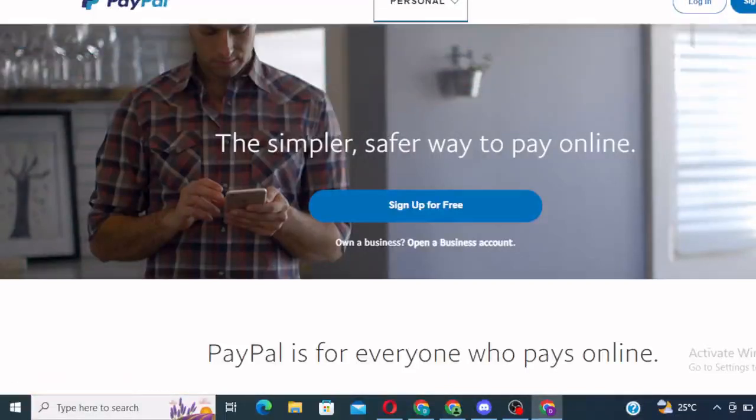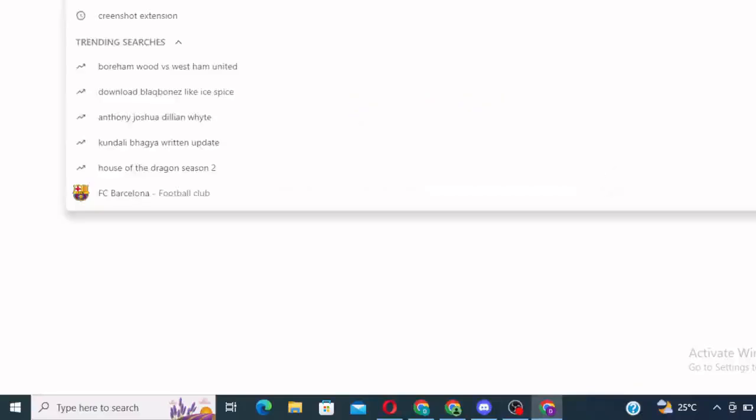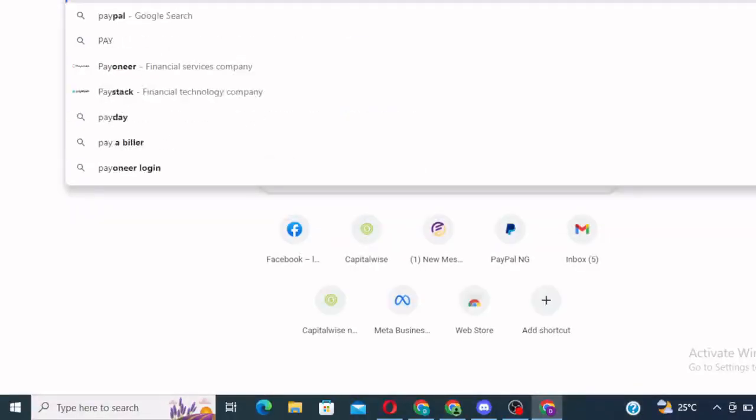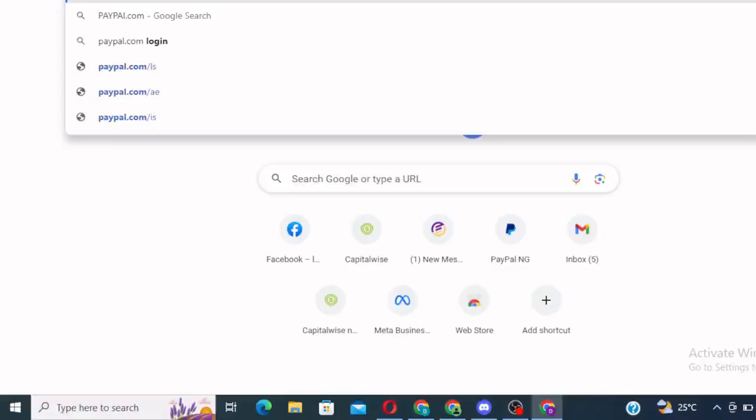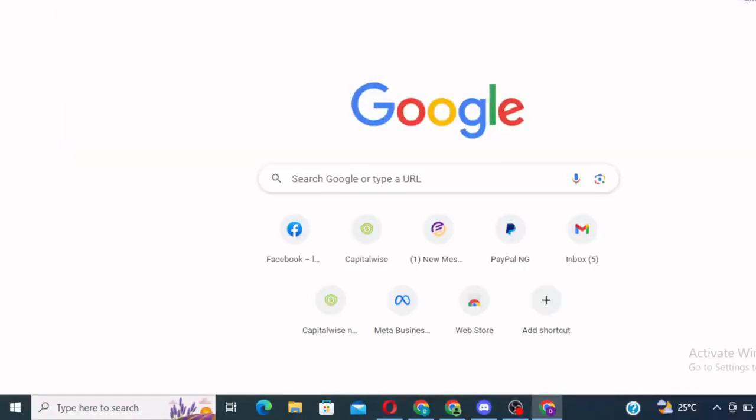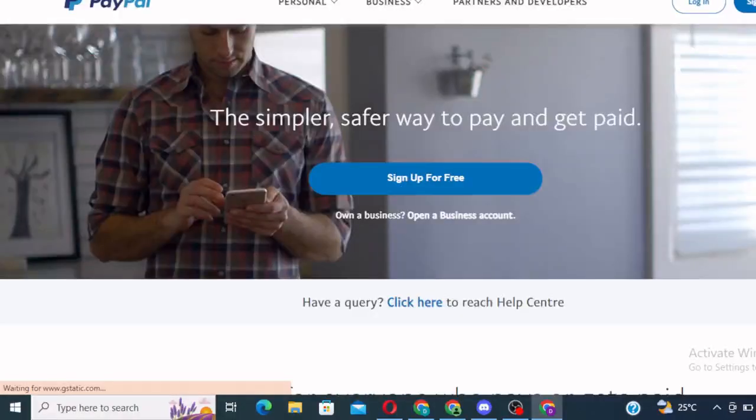All right. So when you log into your PayPal account, you have to add PayPal.com forward slash AE. Now, we want to use the United Arab Emirates PayPal to create.